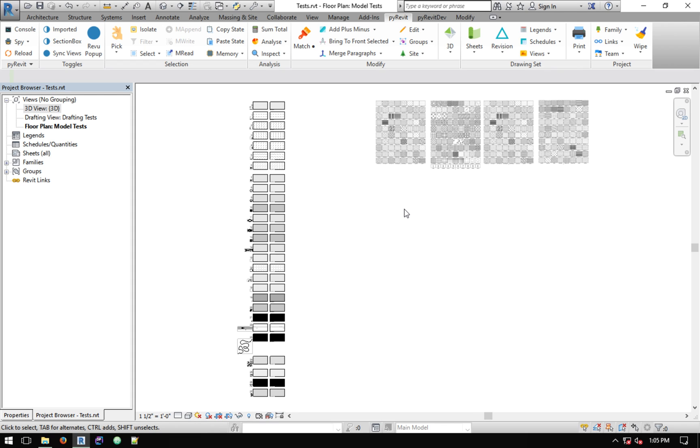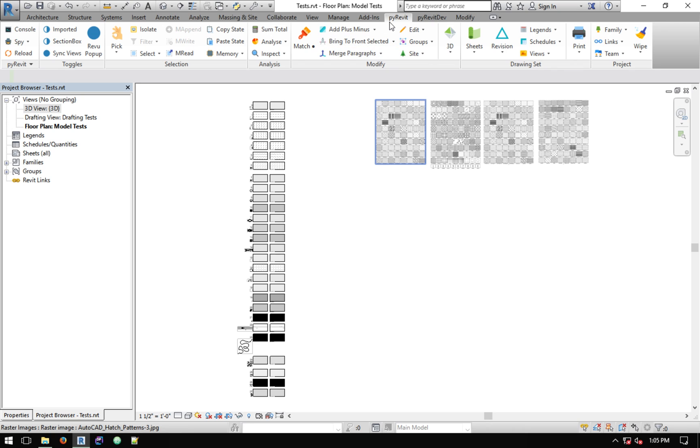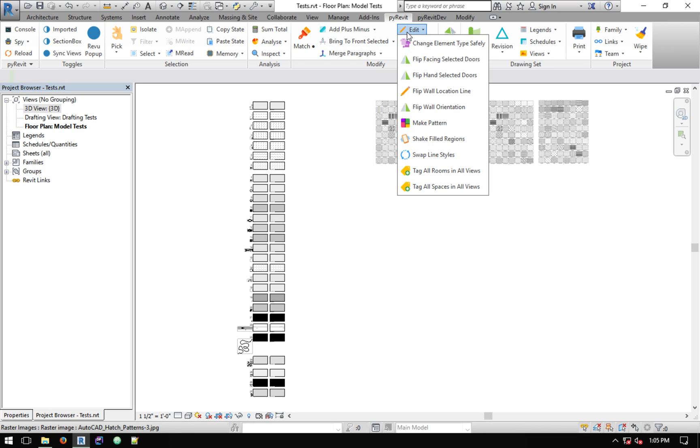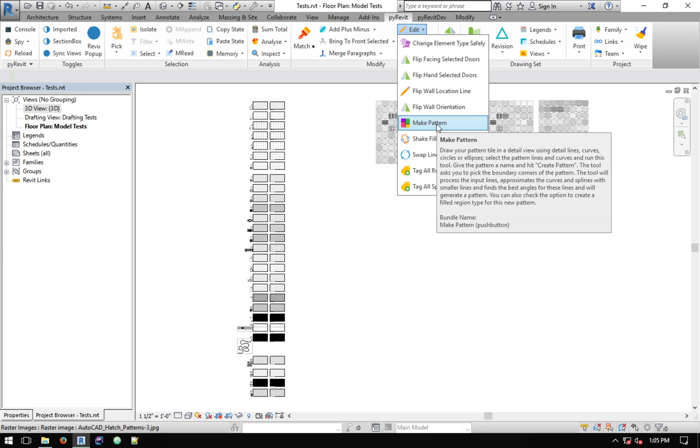Hello Pyrebit users. This is Ehsan. In this video I want to show you how to use the Make Pattern tool to create detail and model patterns in Revit. The tool exists under the Pyrebit tab, Modify Panel, and under Edit. And here is the tool, Make Pattern.